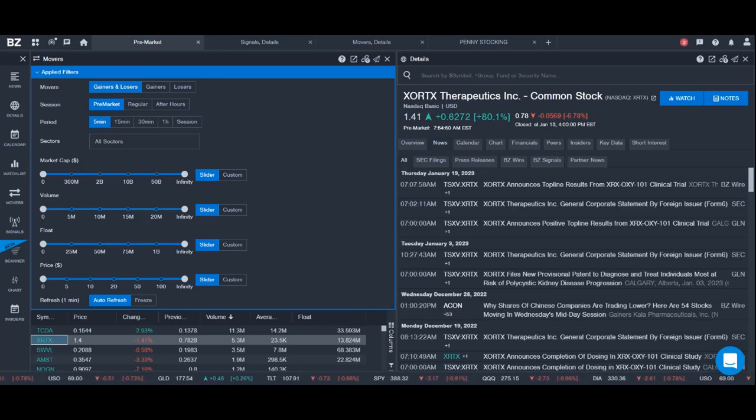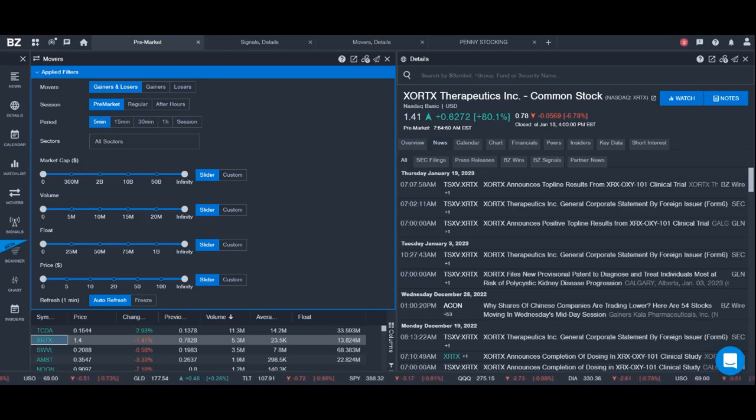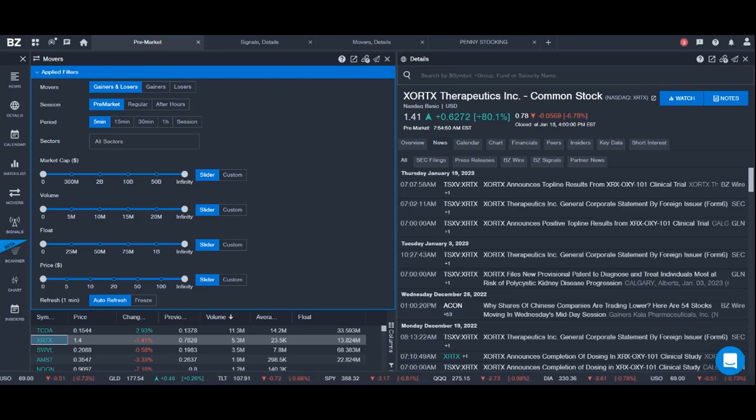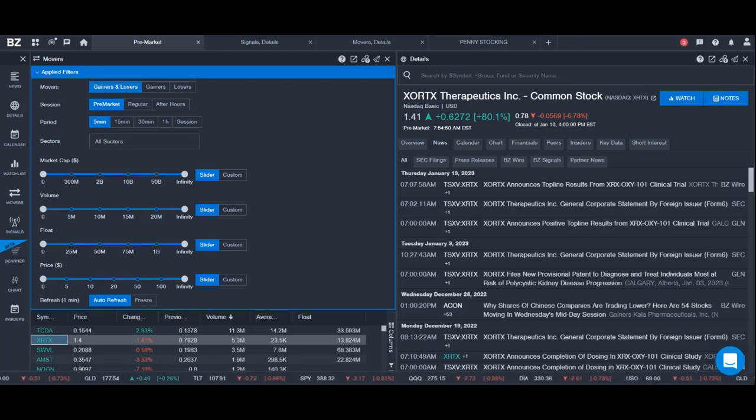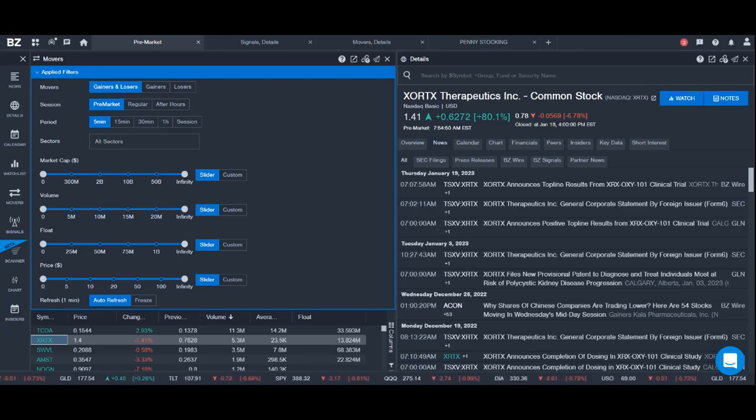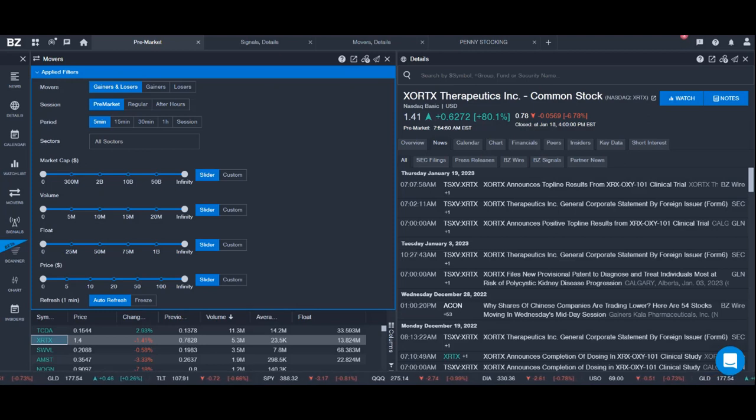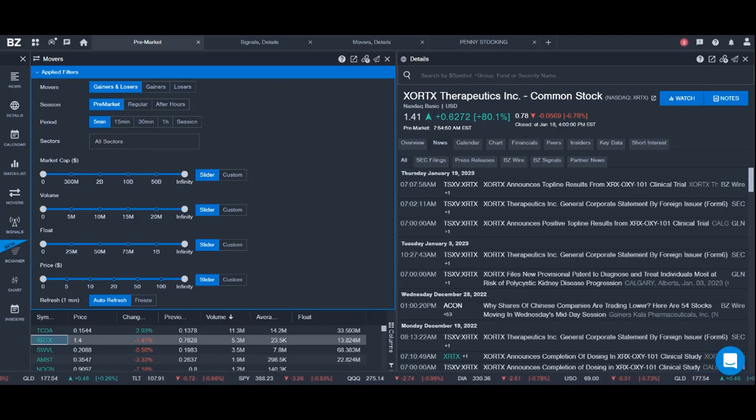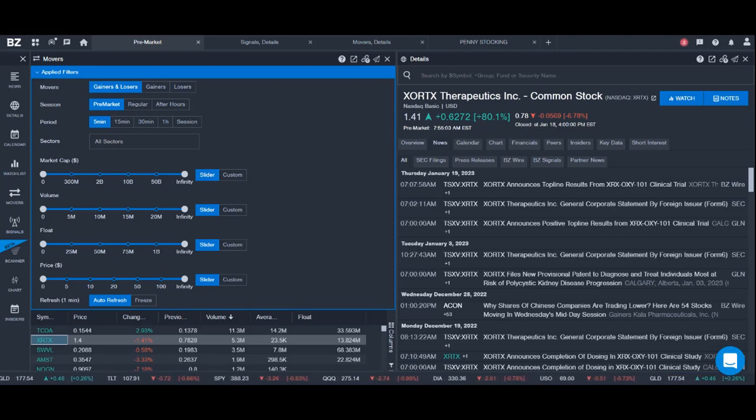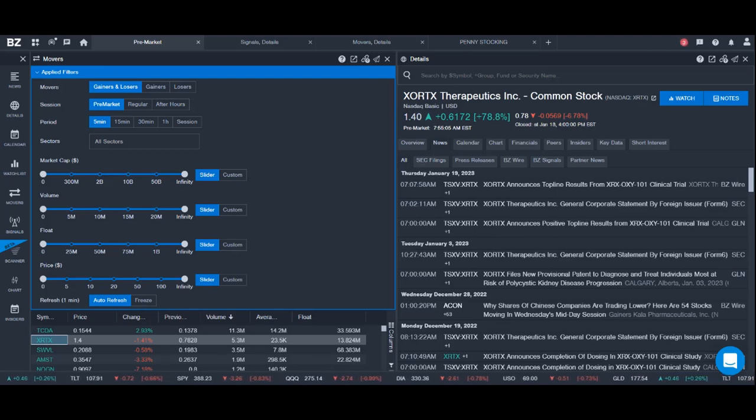If you're new to trading, you may have heard about different stock screening tools, but the one that I'm using here is Benzinga Pro Scanner. There are also other versions like Finviz and a few others, but for the purpose of this video we'll be focusing on the one that I'm using.